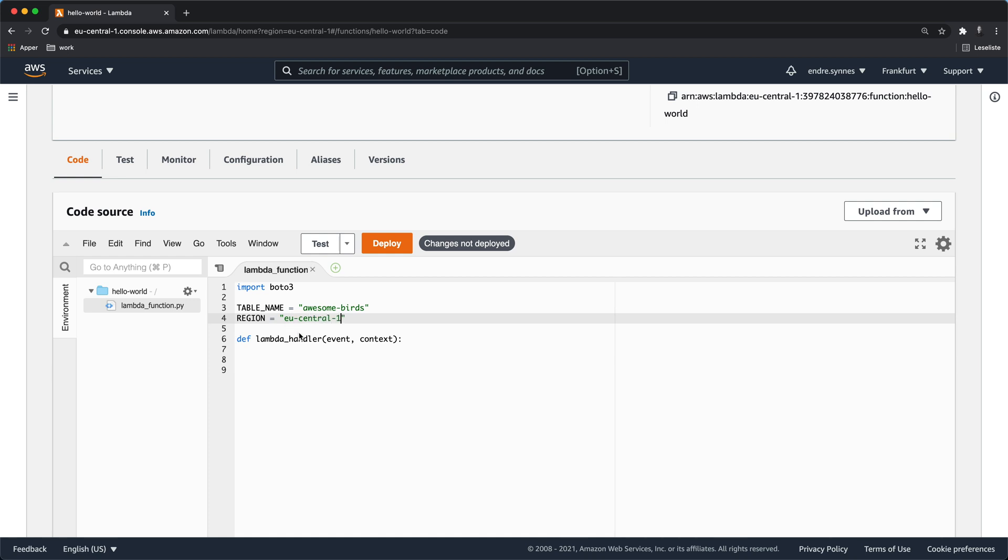When we make a request to this Lambda function the data we provide will be accessible through the event parameter in the Lambda handler function. To communicate with DynamoDB we will make use of the Boto3 SDK. Boto3 is a Python SDK used for communicating with all sorts of AWS services.